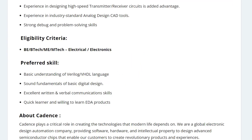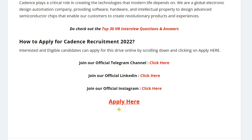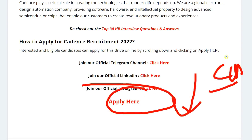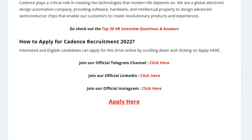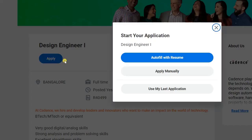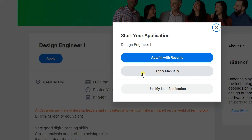To apply for this position, just click on 'Apply Here.' I will put the link in the description as well as in the comment section — from there you can easily apply. On this page you need to click on 'Apply.' Here you can choose three options: you can autofill with your resume or apply manually. I will click on 'Apply Manually.'